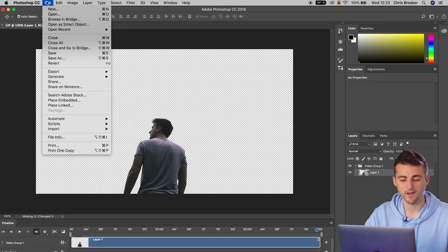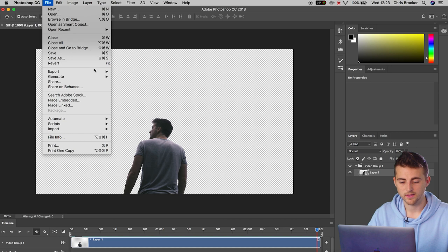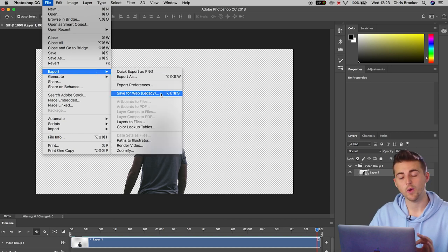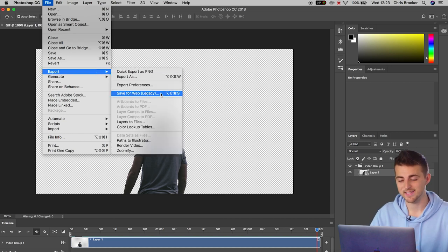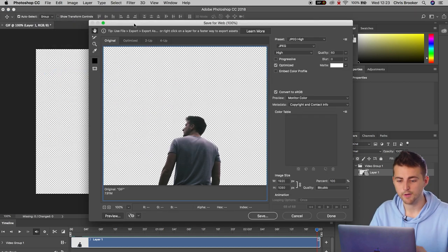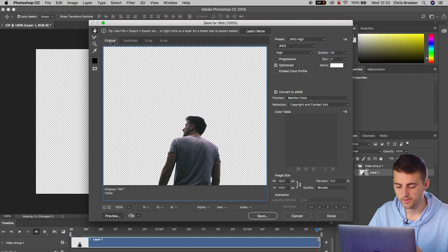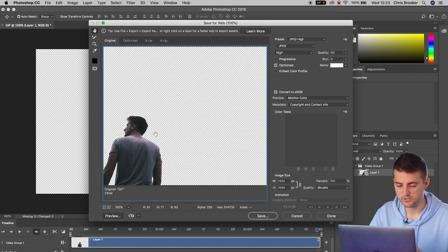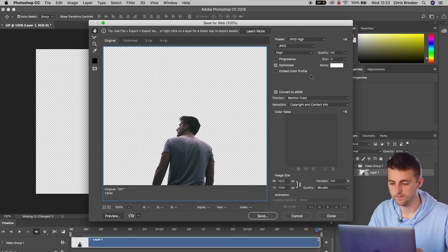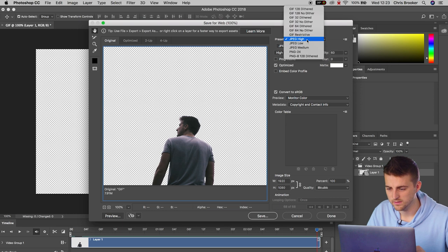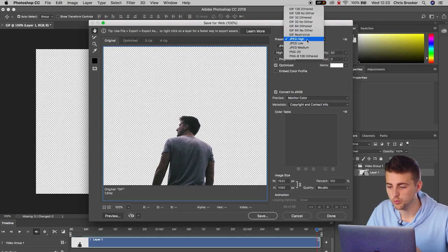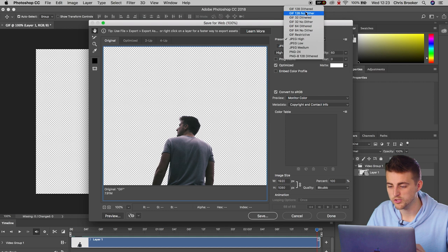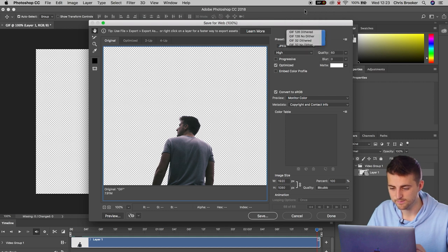We'll go file, export, save for web legacy. From here, you want to select original, move the position of this over into the middle, change the preset into one of these gifs. I'm just going to select gif 128 dithered. Photoshop will take a minute to adjust the settings.